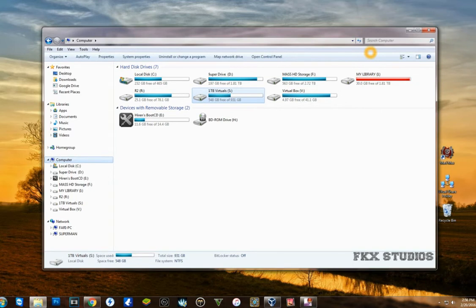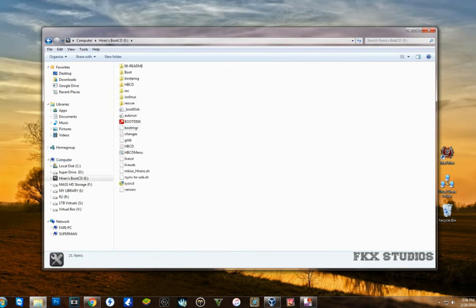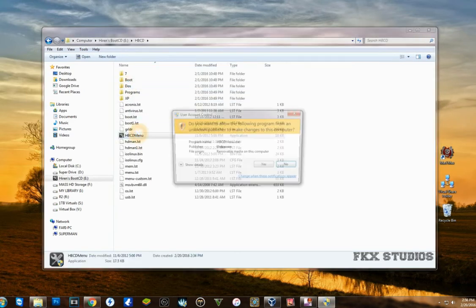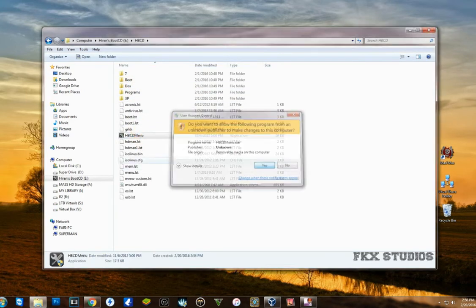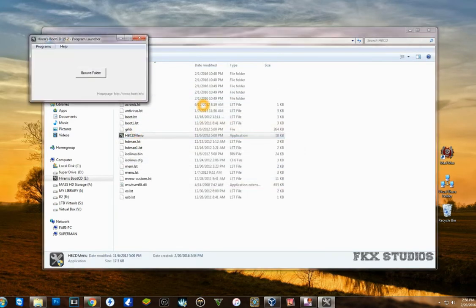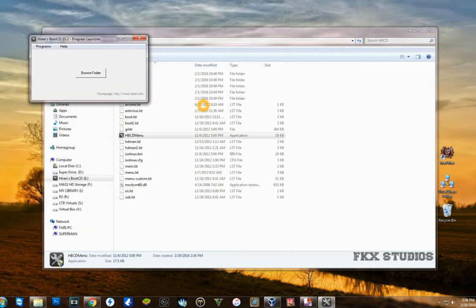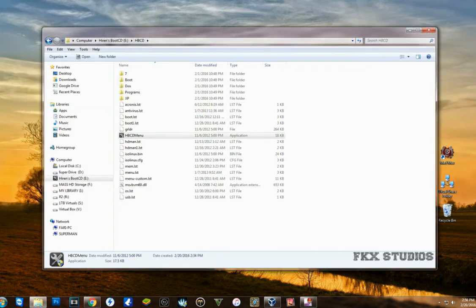You can run this on your actual computer to bring up the Hiren's menu, which gives you access to all the software.